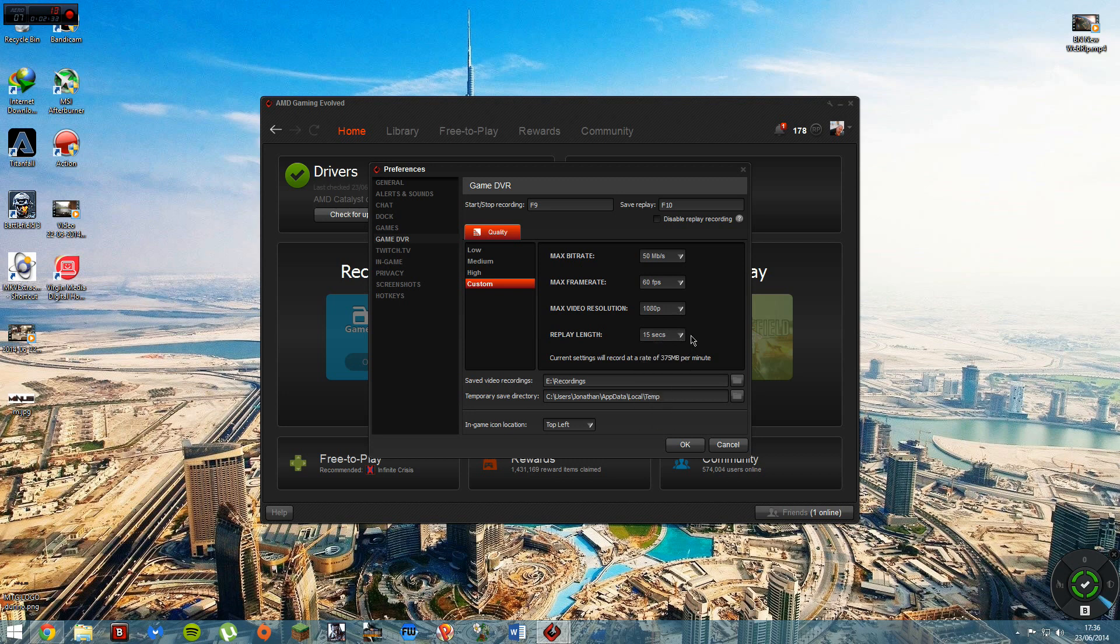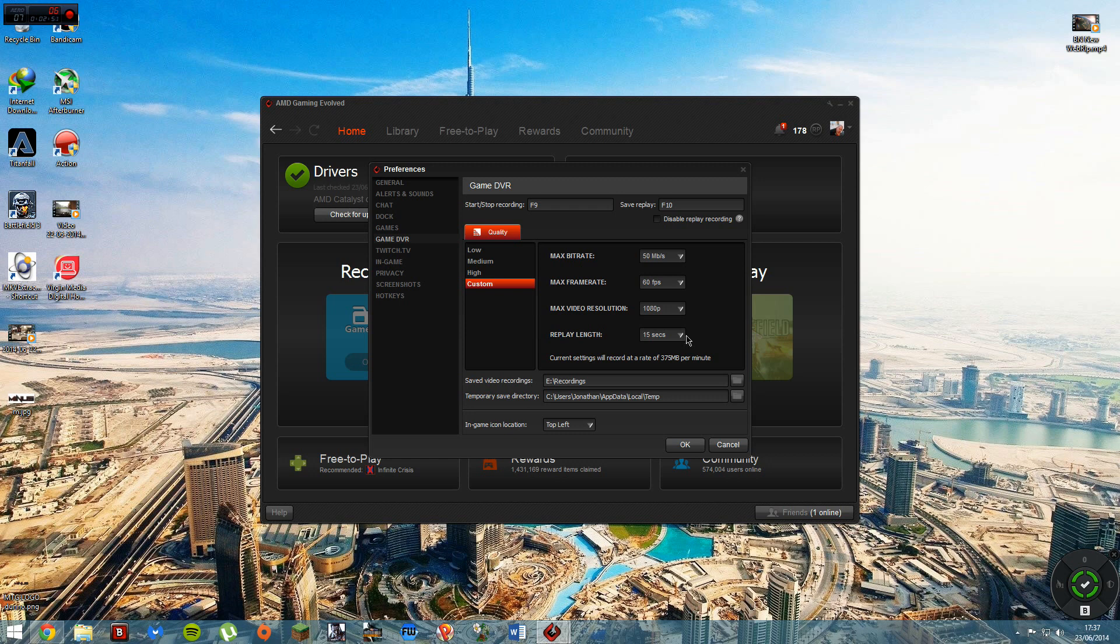And the good thing about AMD's Game DVR and Raptor, whatever you want to call it, is if you've got AMD drivers installed, which you should have because most people do. If you're not, then you're pretty much out of luck because you don't know what you're doing with a computer. But you should have your drivers installed and the good thing about it is it's always running.